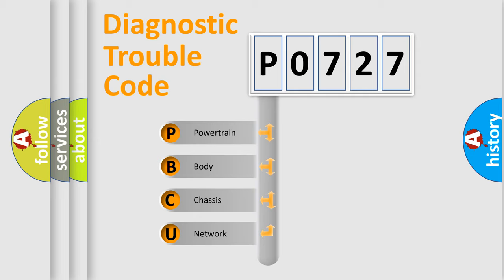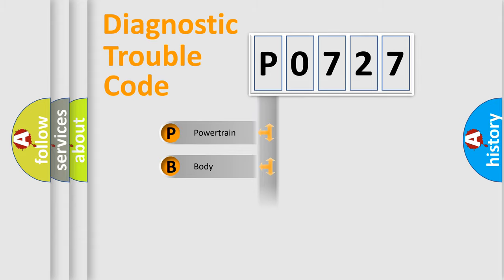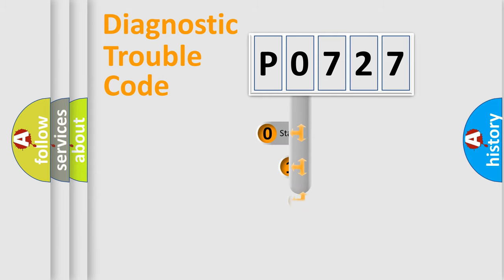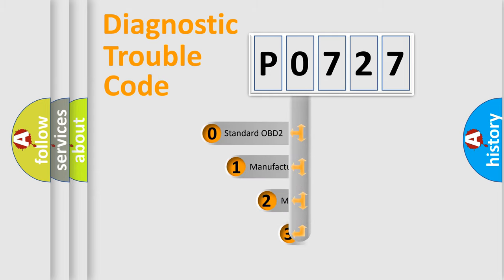We divide the electrical system of automobile into four basic units: powertrain, body, chassis, and network. This distribution is defined in the first character code.